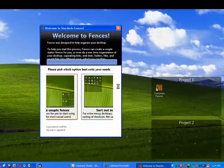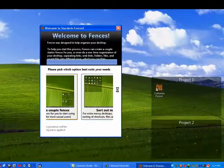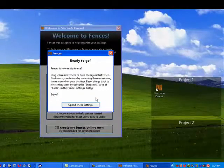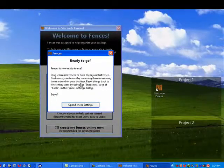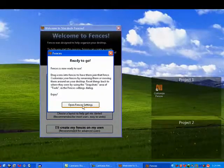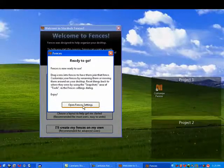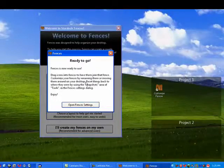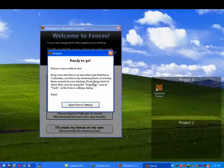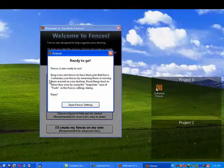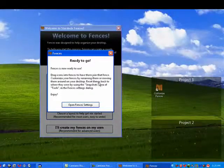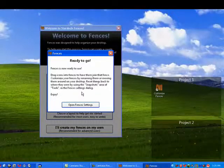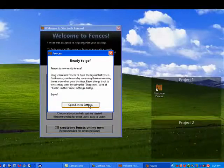So here are our fences. Now it says Fences is ready to use. Drag icons into Fences to have them join that fence. Customize your fences by renaming them or moving them around on your desktop. Reset things back to where they were by using the Snapshots area of the tools.